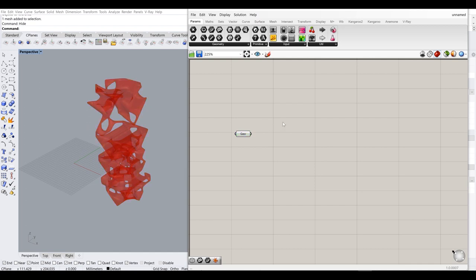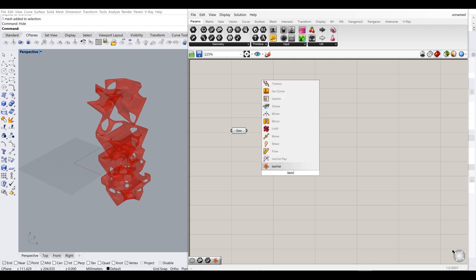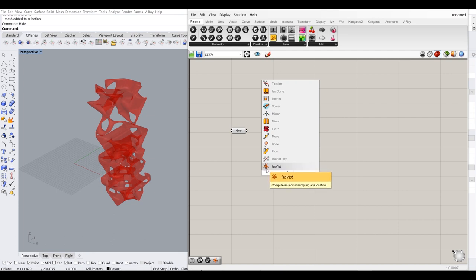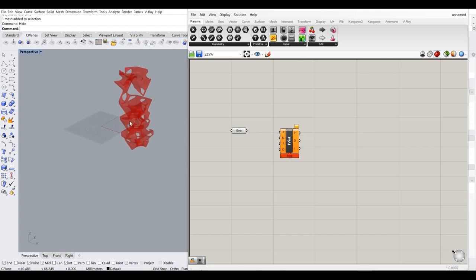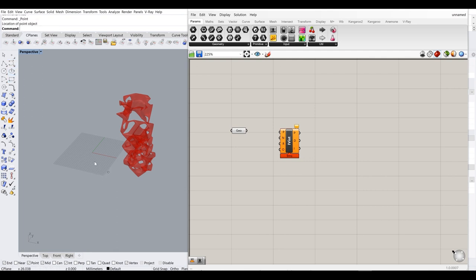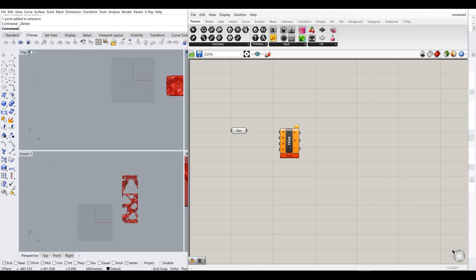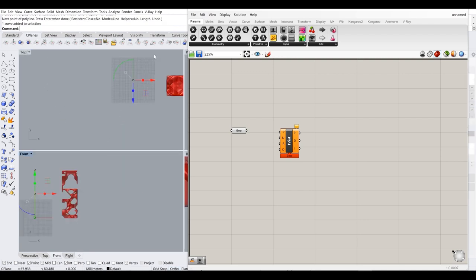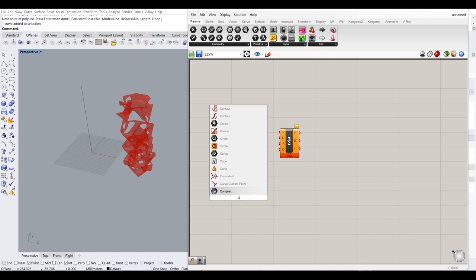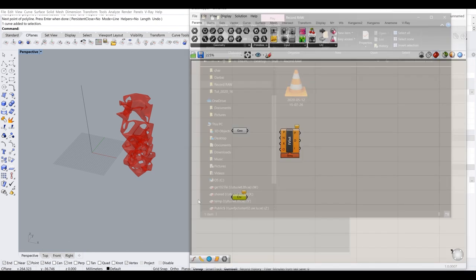For generating floor plates, the tool I'm using is called Isovist — 'compute an Isovist sampling at location.' The first input is the sampling plane and origin. I'll create a vertical line from zero upward and reference it in as a curve, then use Evaluate Length to create a point on it. I'll connect the curve to the curve input.